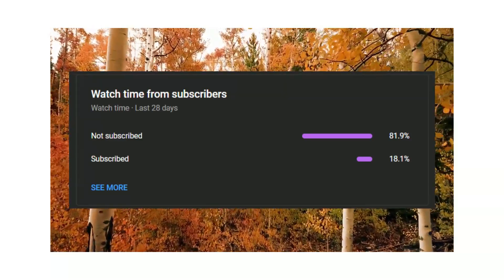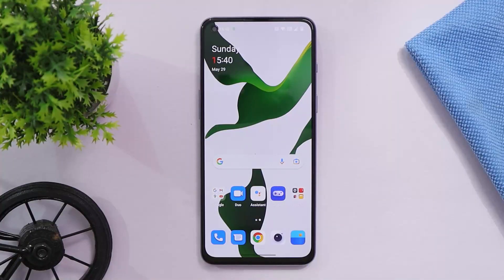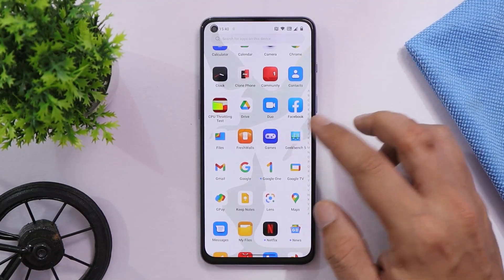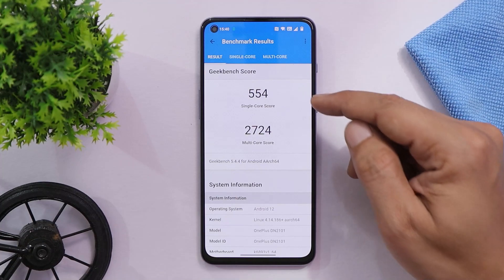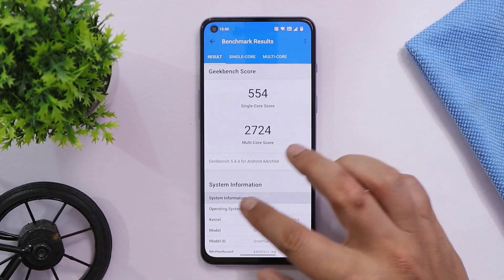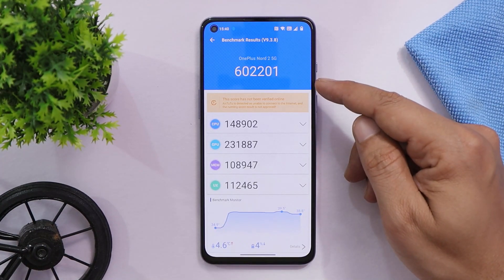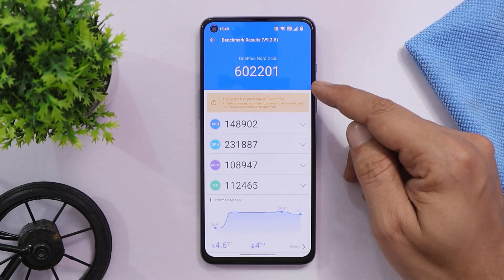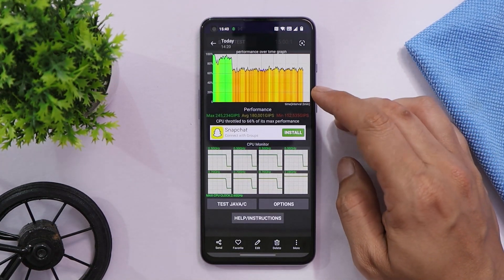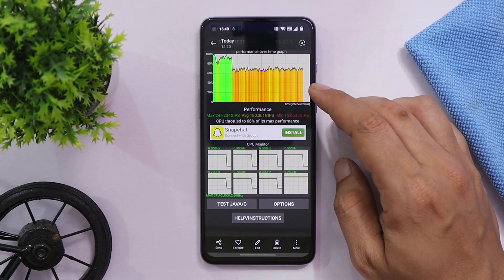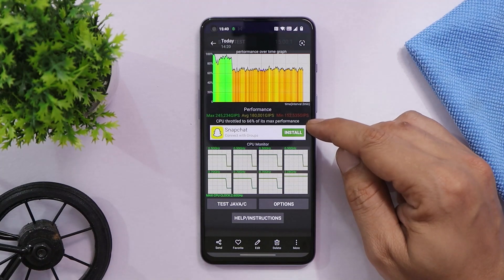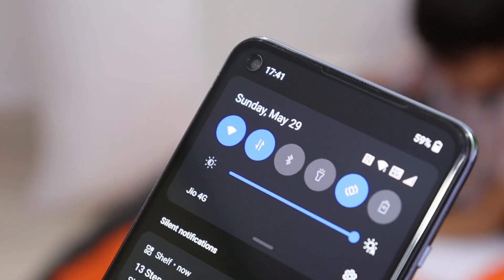Talking about benchmark results on OxygenOS 12 running on OnePlus Nord 2: with the Geekbench application, single-core scored 554 and multi-core scored 2724. With the AnTuTu benchmark application, the OnePlus Nord 2 scored 6,02,201. Regarding CPU throttling, I did notice some throttling issues where average GIPs were not that good and max CPU throttled to only 66 percent.